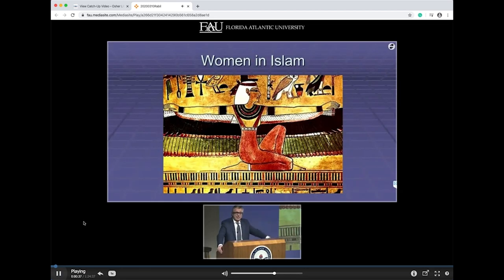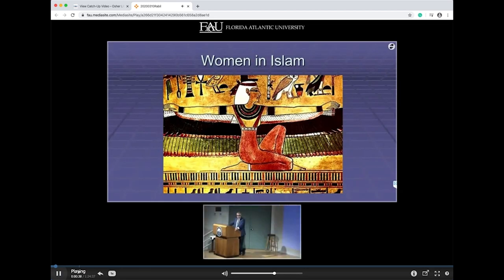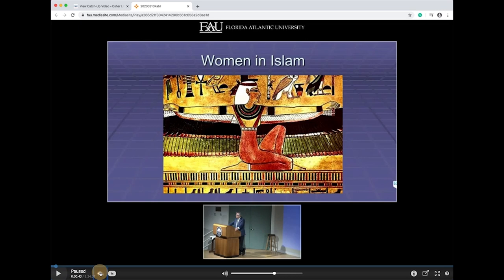Now, let's take a look at the video console controls. Here on the bottom left is the play/pause button. Next to that, we have rewind, which can be selected multiple times. The next selection is to speed up or slow down the video.